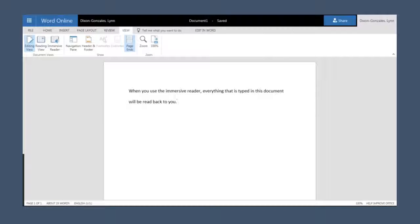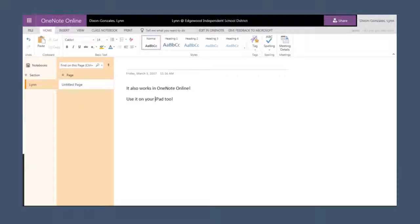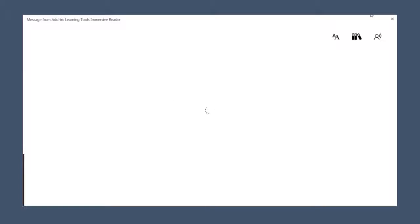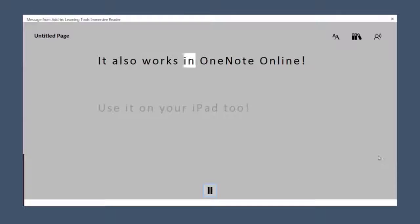And of course it's not just available with Word. You can do exactly the same thing in OneNote. It also works in OneNote Online.